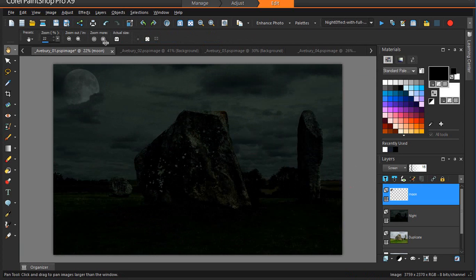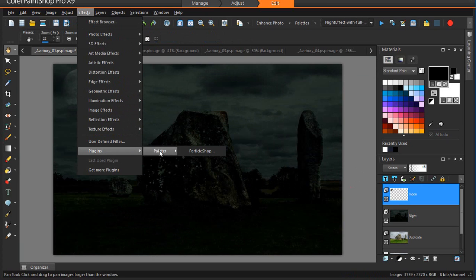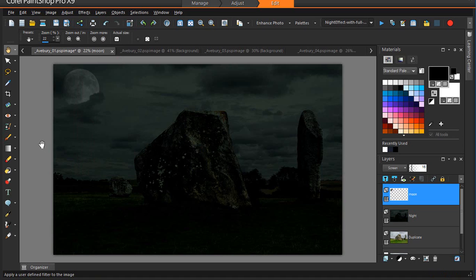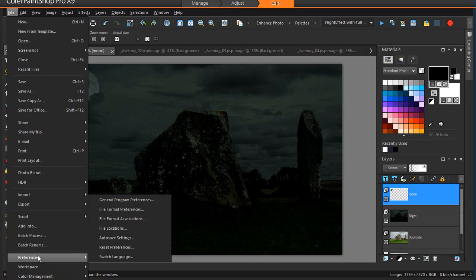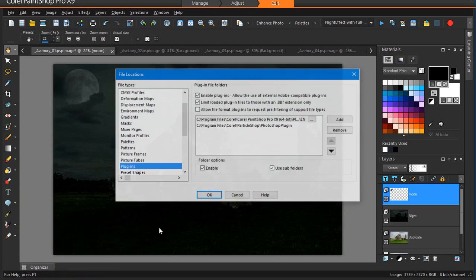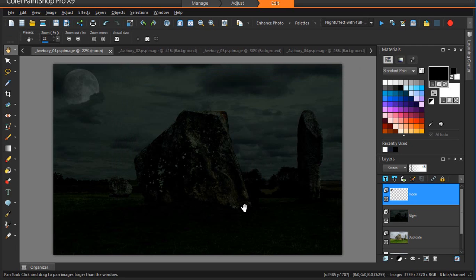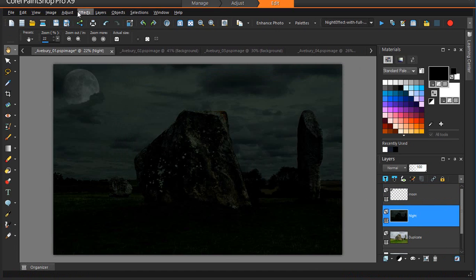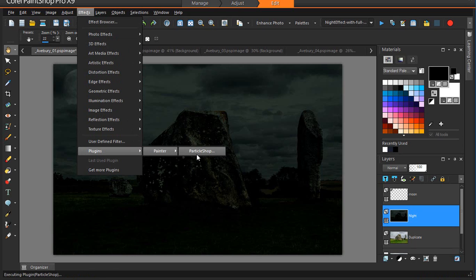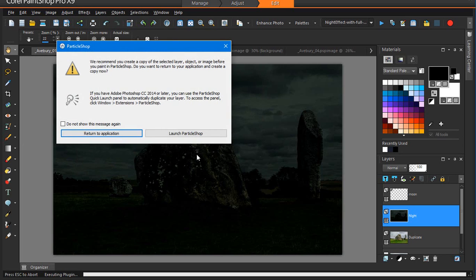Now for the exciting part — I'm going to launch Corel ParticleShop. You can find ParticleShop, once it's been installed, under Effects, Plugins and Painter. But in order to see this plugin, you must first point PaintShop Pro in the right direction, by going to Preferences, File Locations, selecting Plugins, Add, and then pointing the program to the path where the plugin is located. Before we launch ParticleShop, we need to make sure that we have the right layer selected. At the moment the moon layer is selected, but I want to actually paint on the whole image, so I'll select the next layer down. As we already duplicated at the beginning of our tutorial, we can launch straight into ParticleShop.